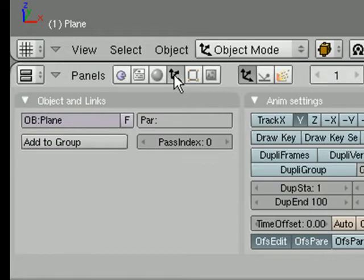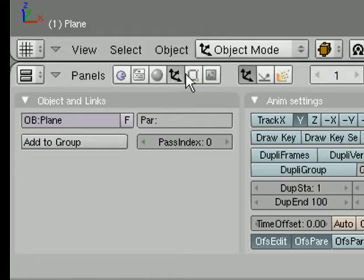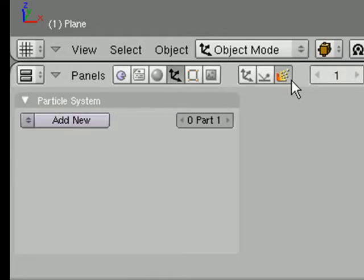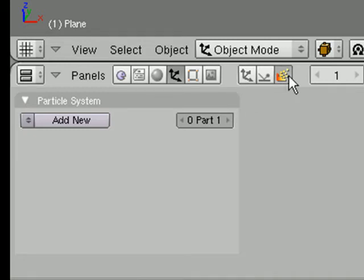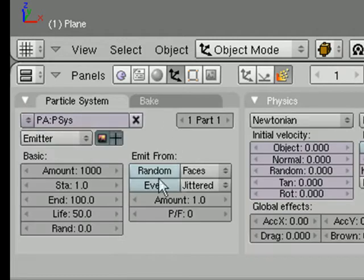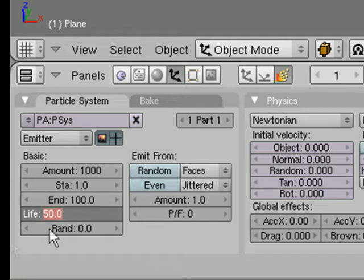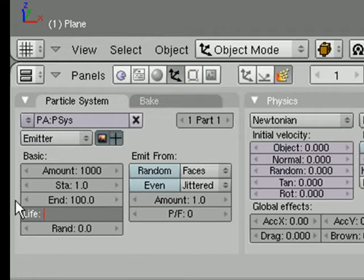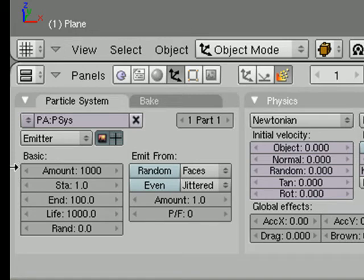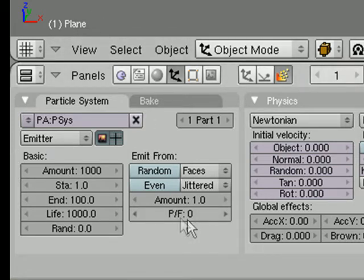Just go into object mode and then, sorry, object buttons and then particle buttons. And you want to add new. So then what we want to do is change the life and make it 200. That's just, actually make it just 1000, because we don't want them to die anywhere throughout our video. So they'll just keep coming.